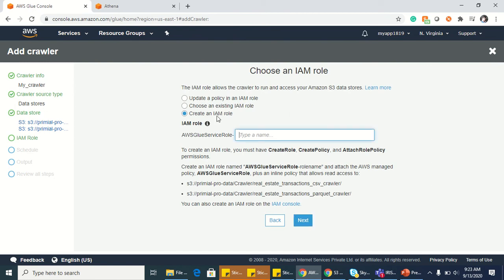I want to create another IAM role. Just type something like create IAM role and write something. So I'm writing 'crawler' and clicking next.